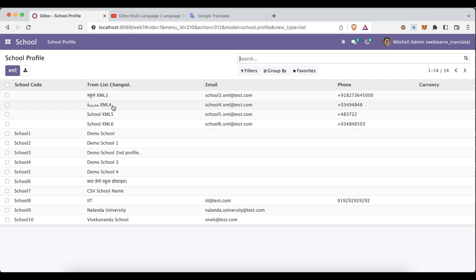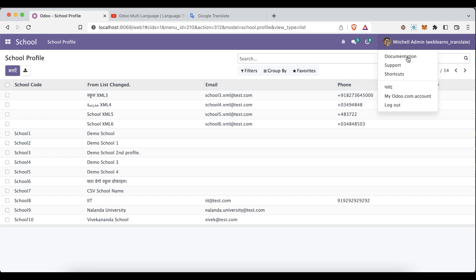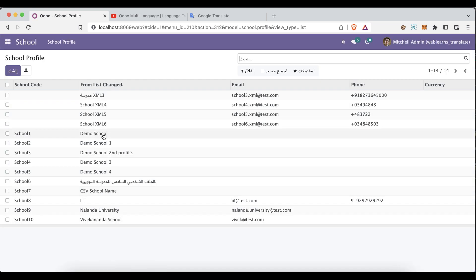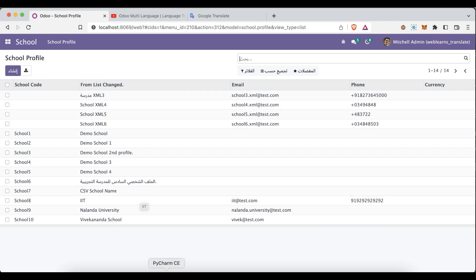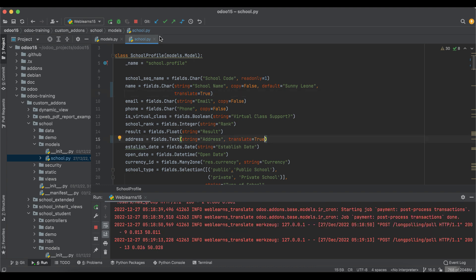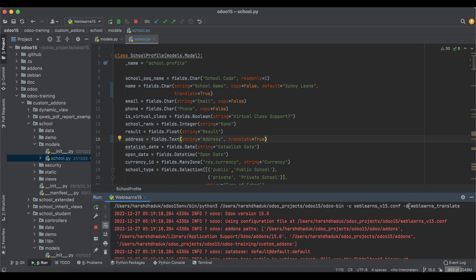This is the simplest way to translate your dynamic field-level data from one language to another. It's not necessary to translate only one field — you can copy the translate attribute and apply it to the address field as well. Also note: I didn't upgrade the module here, so the module name may not appear in the translation list.